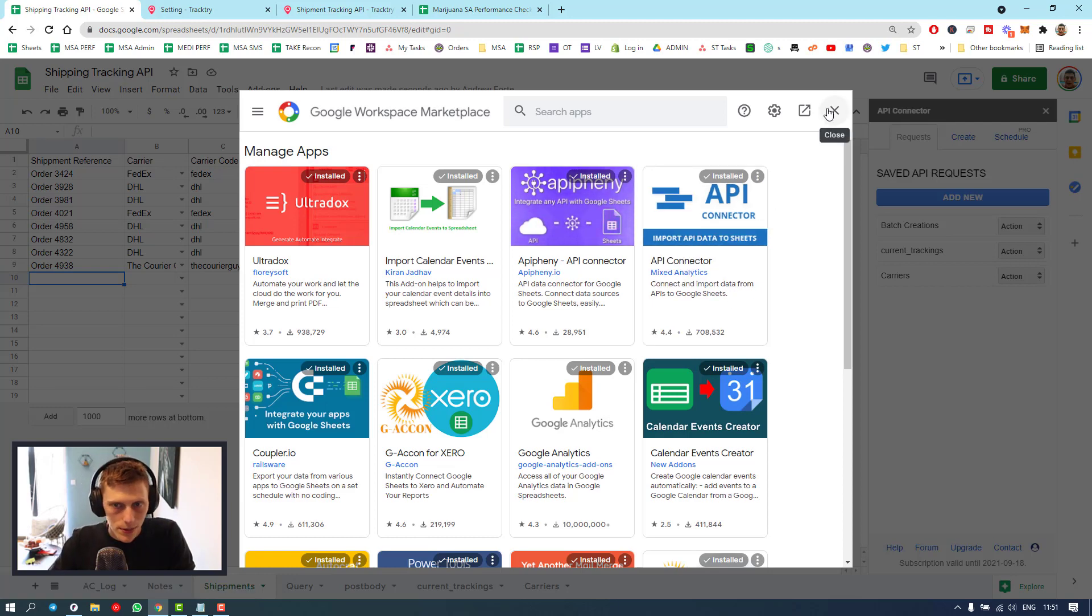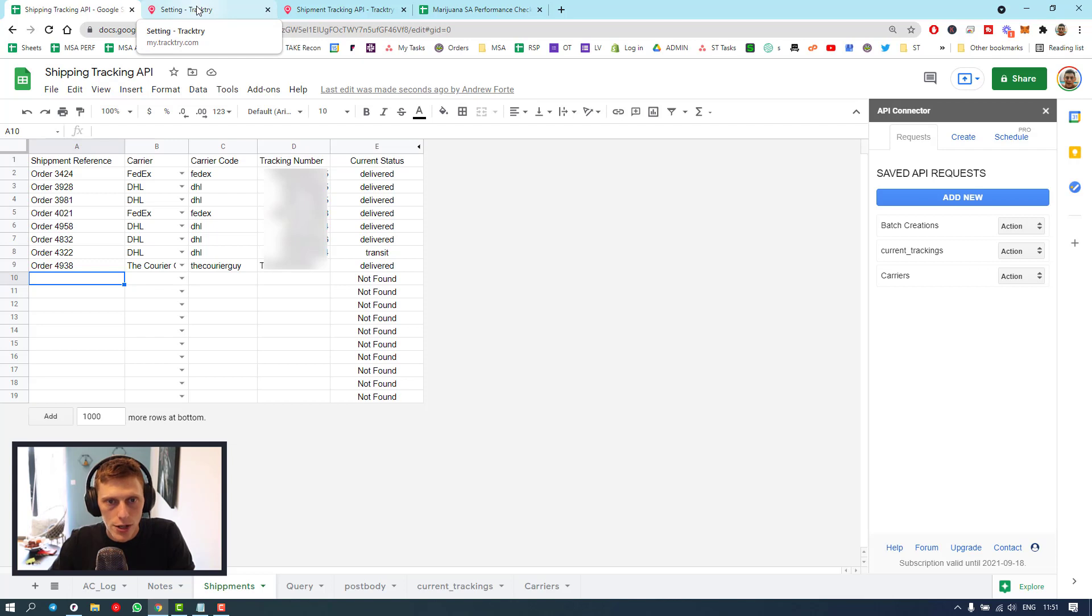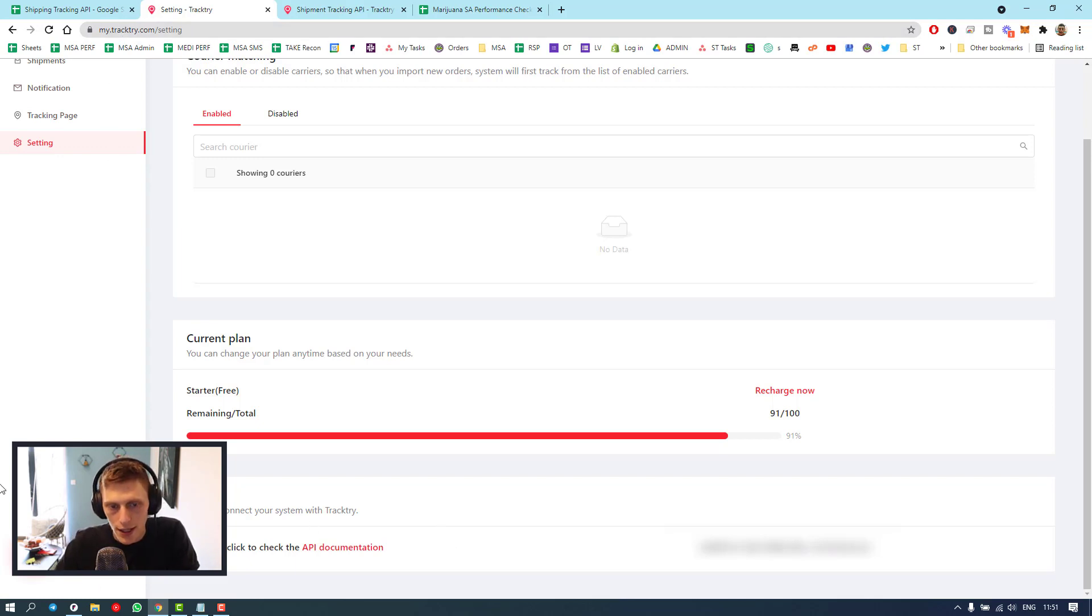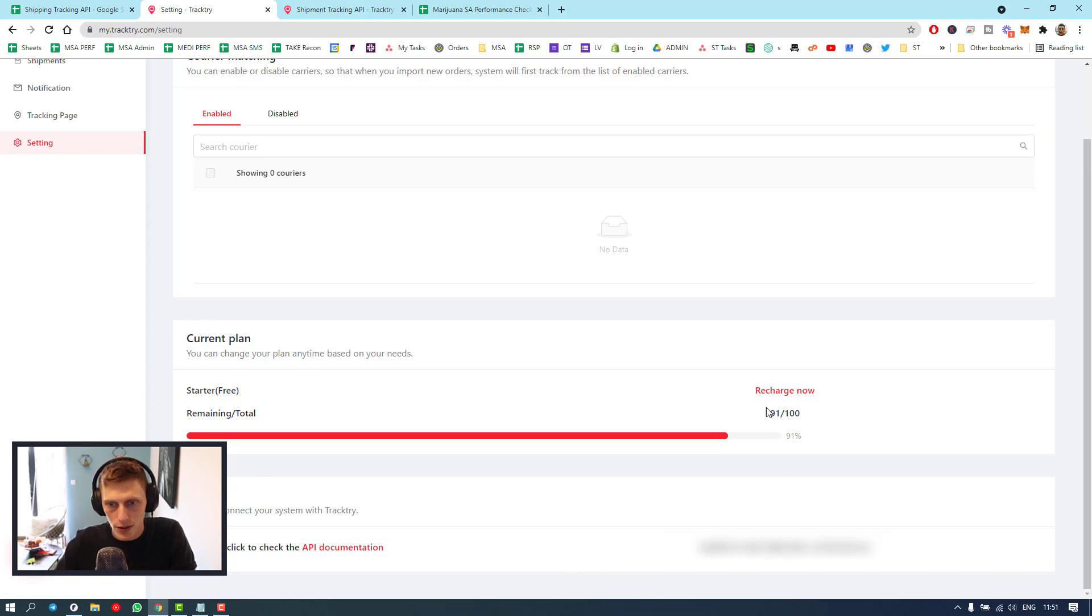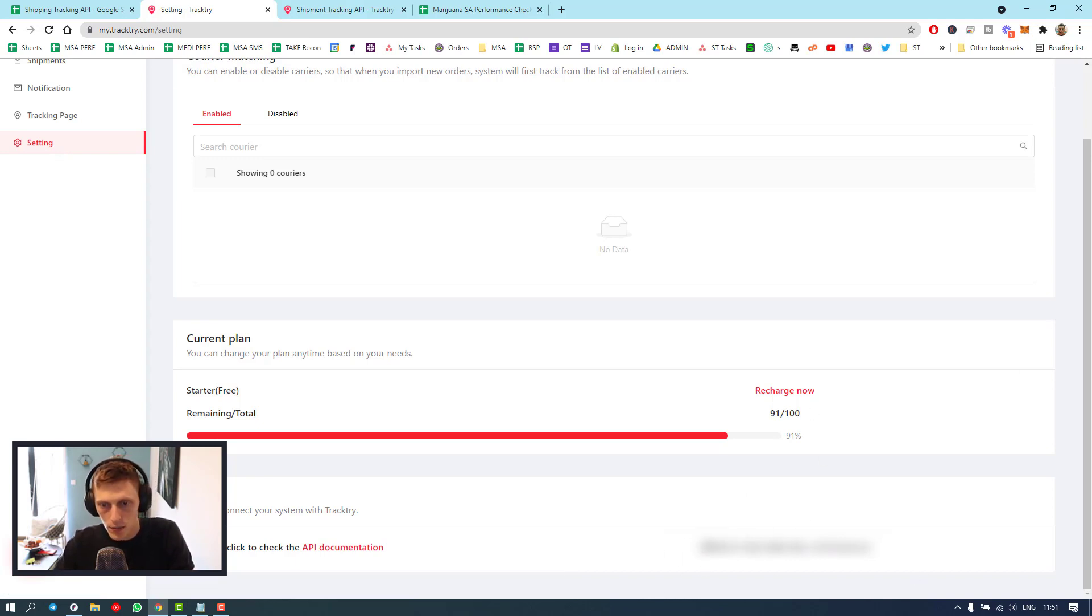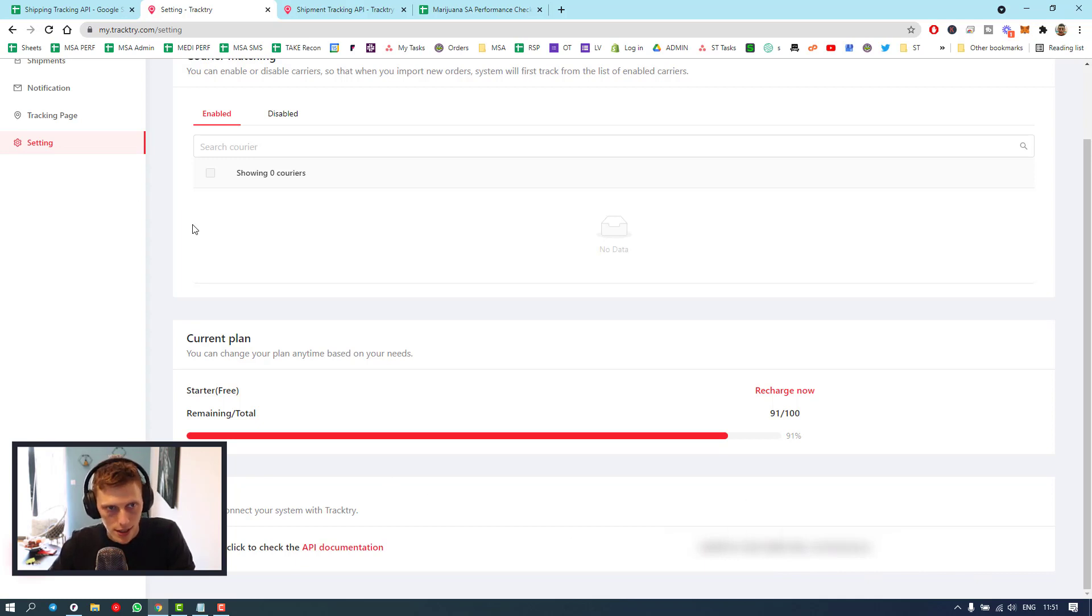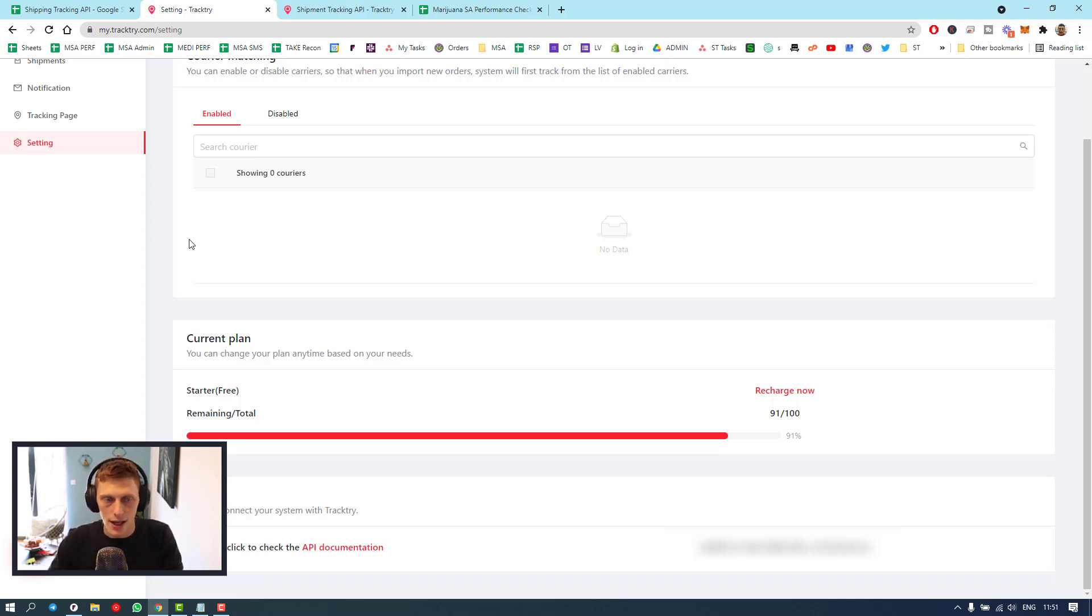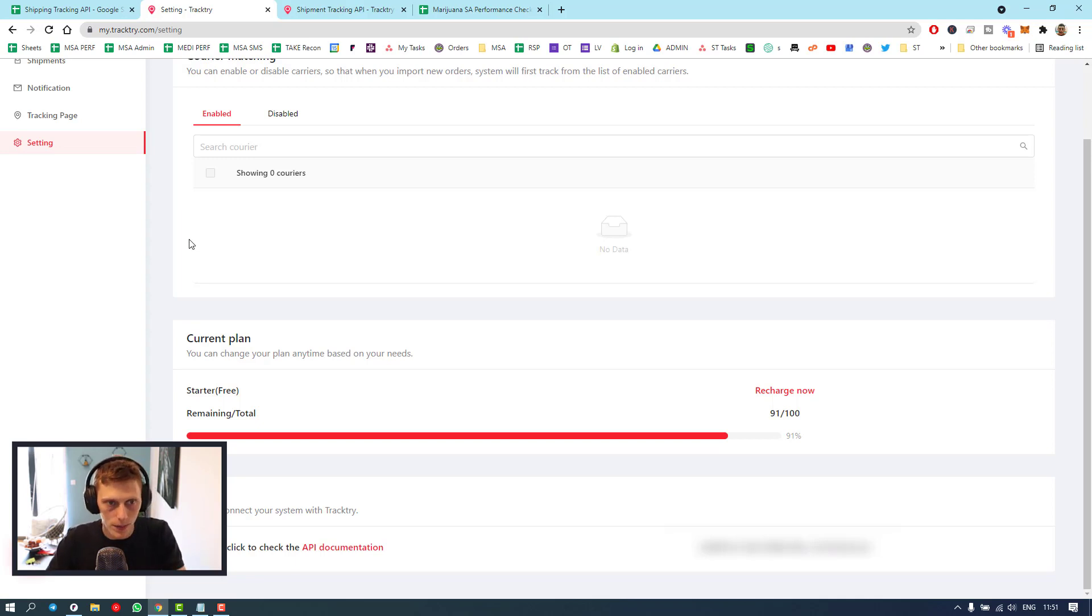Then the next step you need to do is go to a website called TrackTry, tracktry.com, and create an account. Once you've got the free account, you can track 100 shipments, and then it'll give you an API key at the bottom, all the way at the bottom of your settings page.